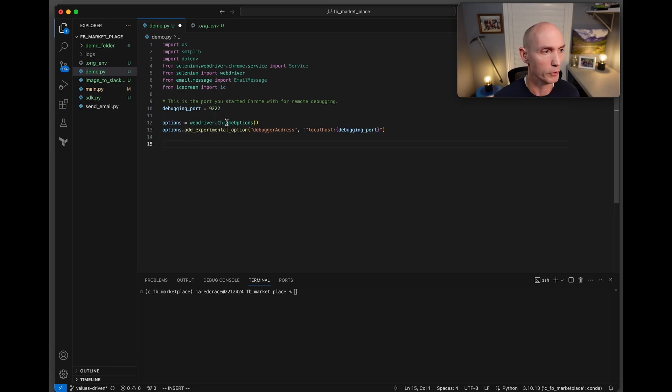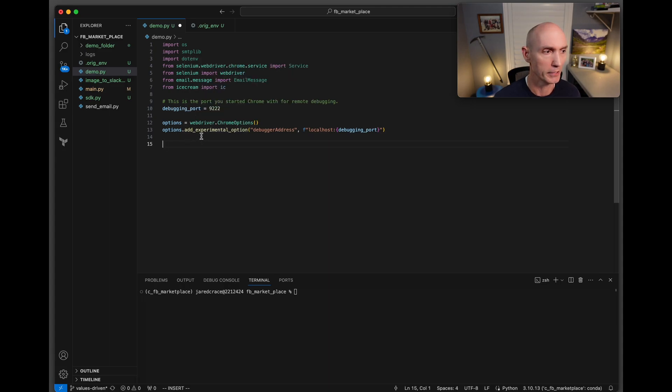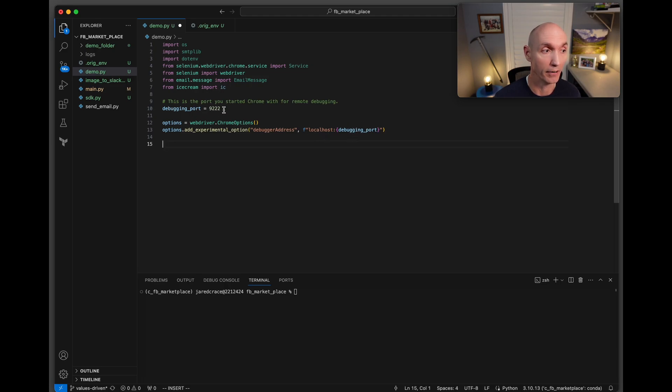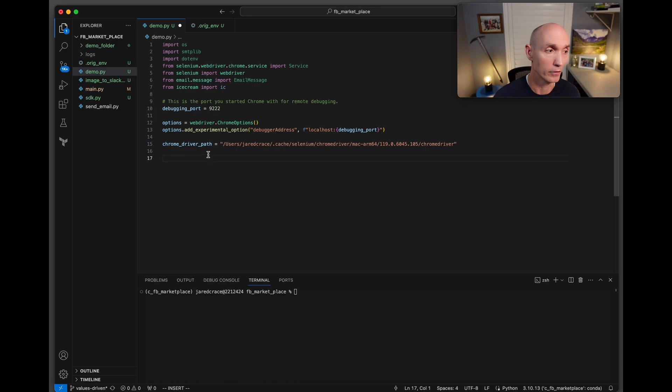Next we're going to set up the web driver for Chrome options. Here's the option: add experimental option, that's the debugger address localhost and the debugging port that we just set here. Next we're going to give it the path of our Chrome driver.